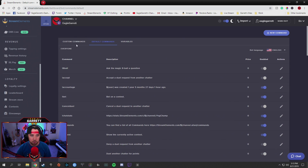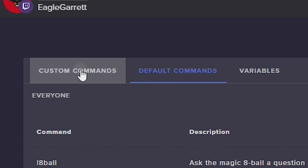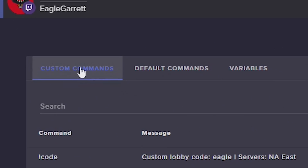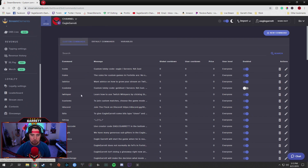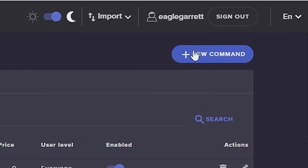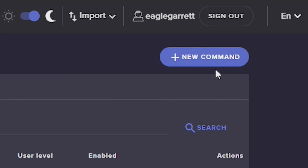But let's say that what you're looking for is not on this list and you want something very specific — we're going to go to Custom Commands. Custom commands is how we're going to set up anything that's not already on that default list. To do that, we're going to go over here to the top right-hand corner and click New Command.